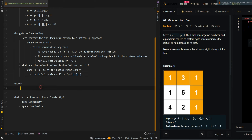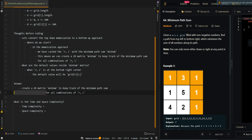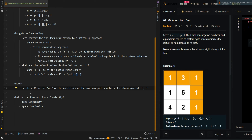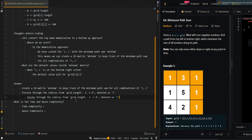Now let's go over the pseudocode. We're going to create a 2D matrix min sum to keep track of the minimum sum for all combinations of R and C. Then we iterate through the indices from grid.length minus 1 down to 0, denoted as R for the rows, and then grid[R].length minus 1 down to 0 for the columns.